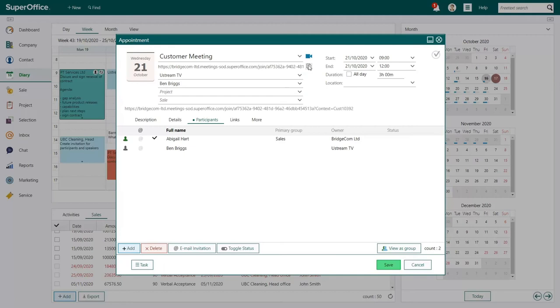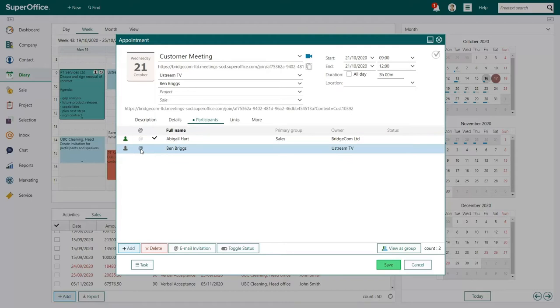In the Participants tab, you can add additional meeting participants when needed. Click the email icon to send all participants a video meeting invitation. All participants will receive an email that contains the video meeting URL.